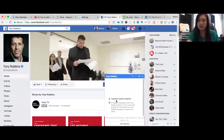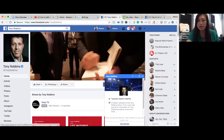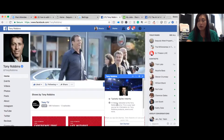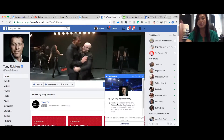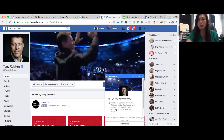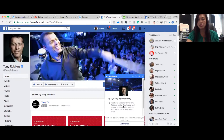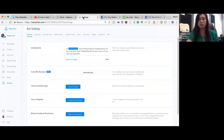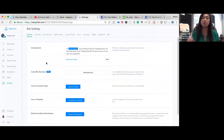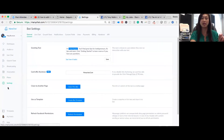So the greeting text is what appears right before it says 'get started.' It says 'Hi Stacia' — it already knows who I am because I'm logged in — and then it has a welcome message. To create this message and make it show up, you go into the settings in ManyChat.